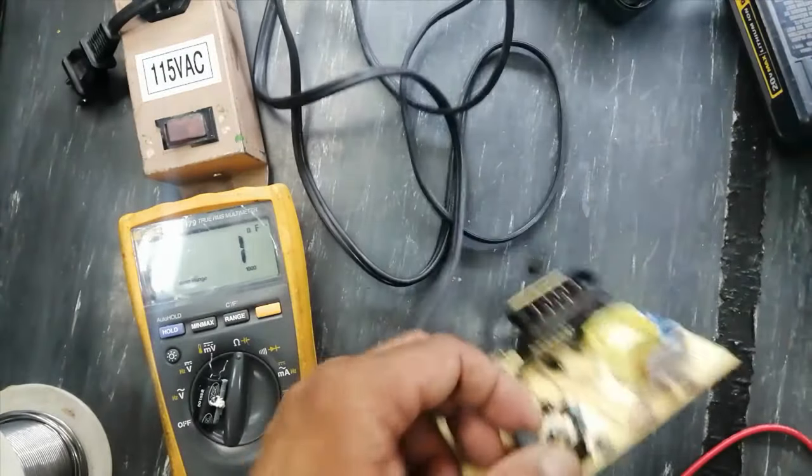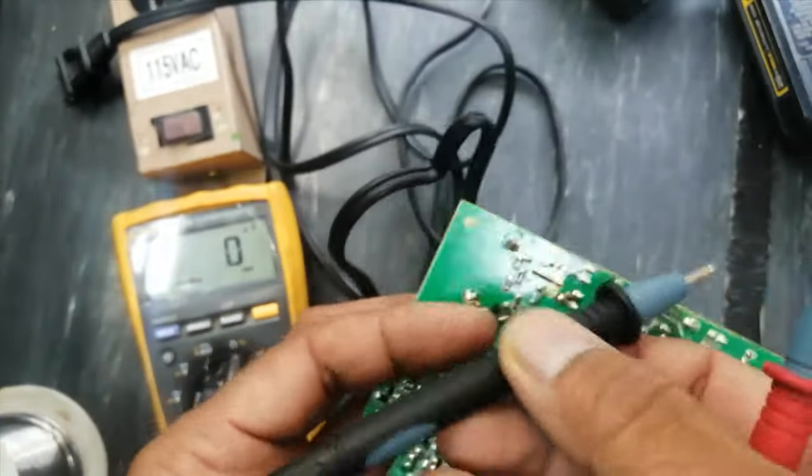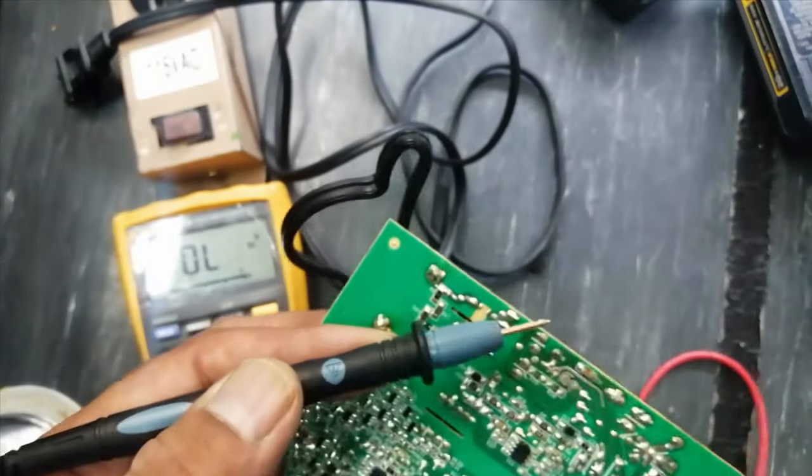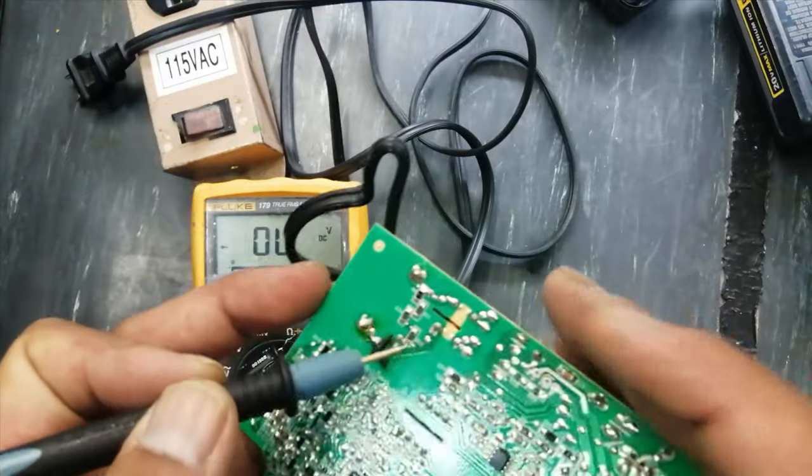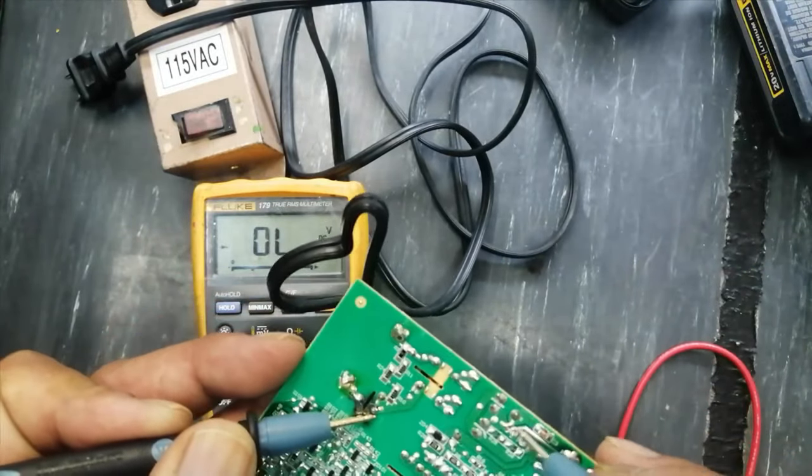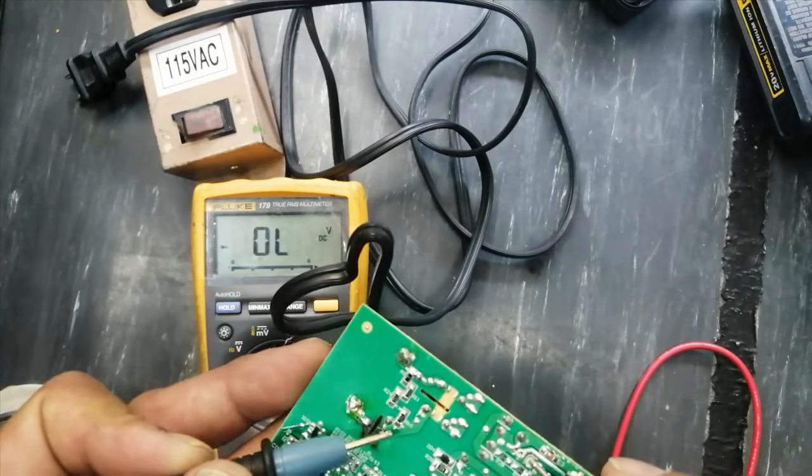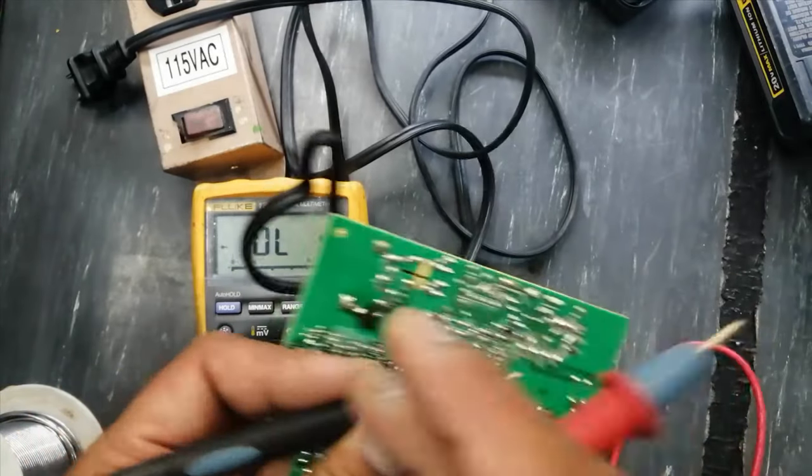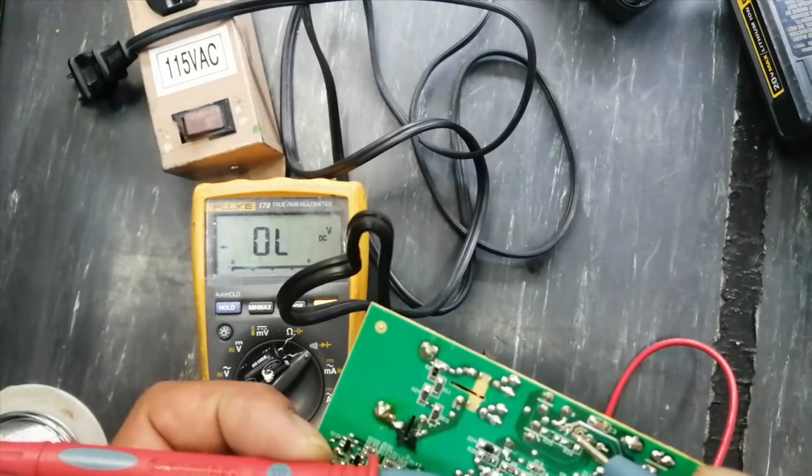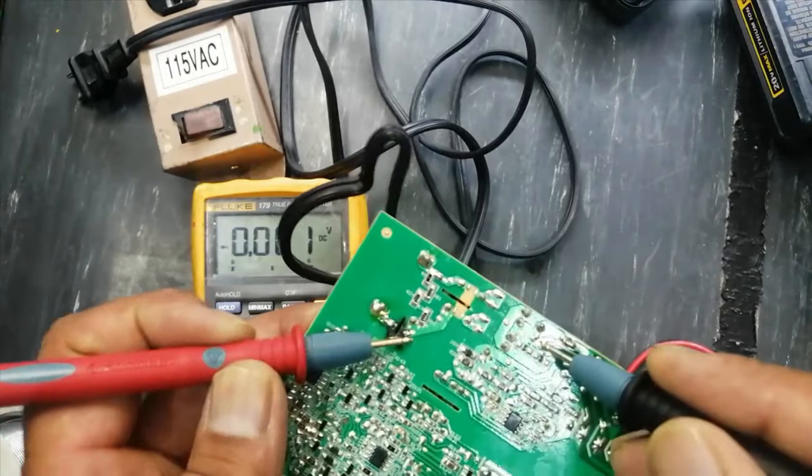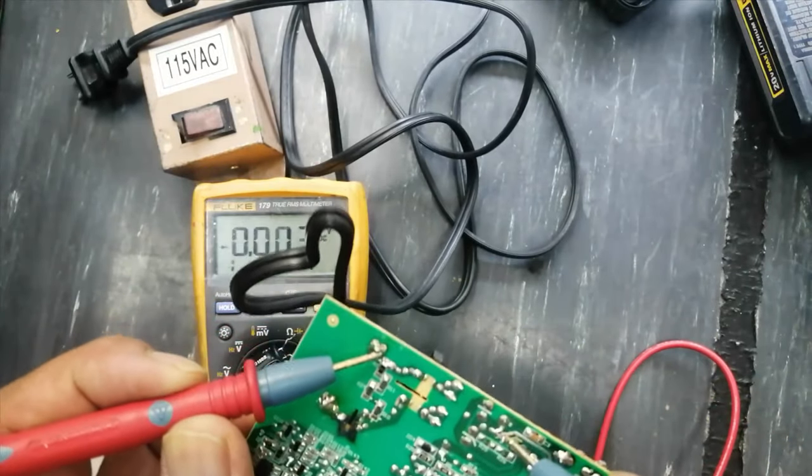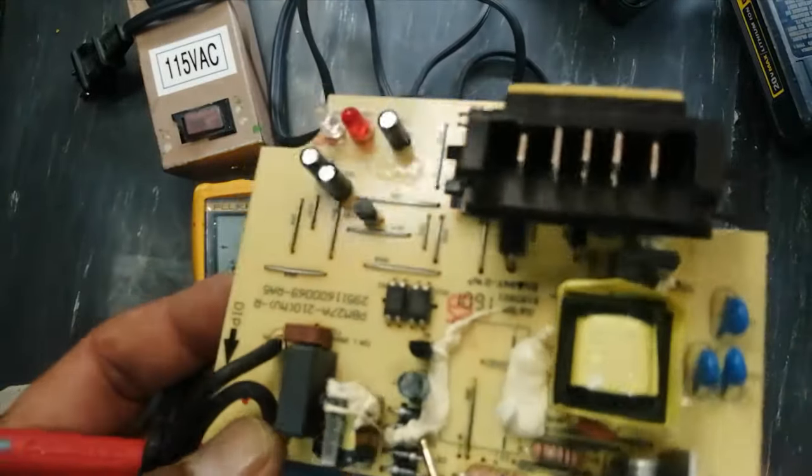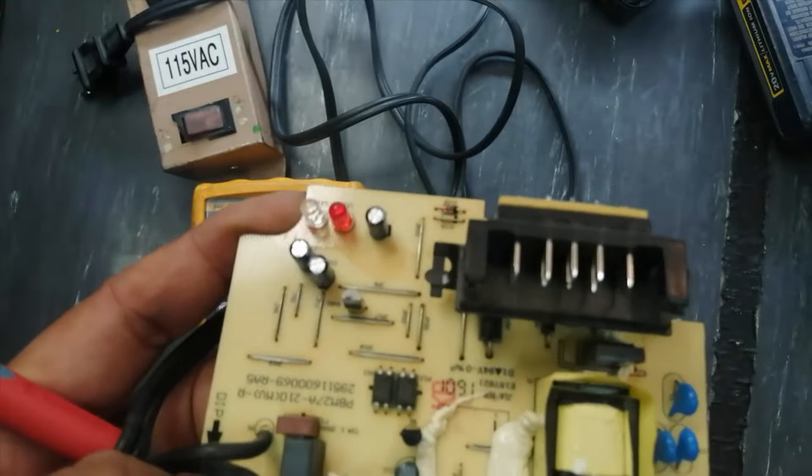Check the bridge. How we will check the bridge? Set multimeter to diode. Connect one lead to the capacitor one terminal. This diode is good. Connect to other terminal, this diode is good. Reverse the leads. Connect at one terminal. This diode is short. So two diodes are good in the bridge rectifier. Two diodes are good and two diodes are giving short circuit.